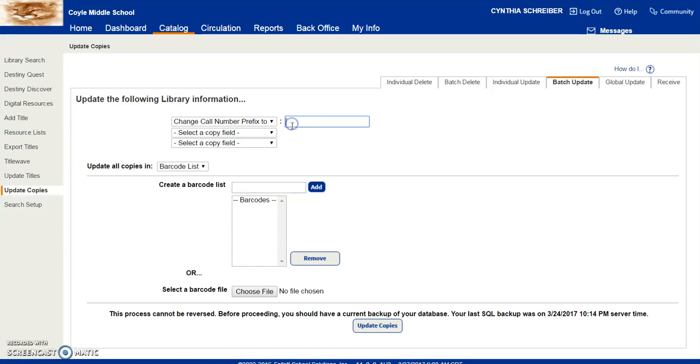You will have to type it, and you're going to have to use an underscore in this. So if I was going to do humor, I would do hum underscore fic.